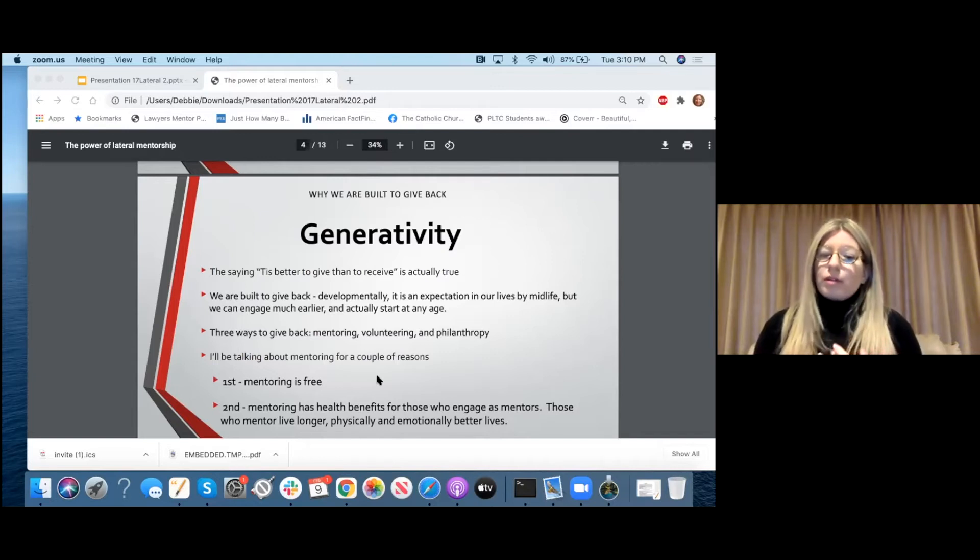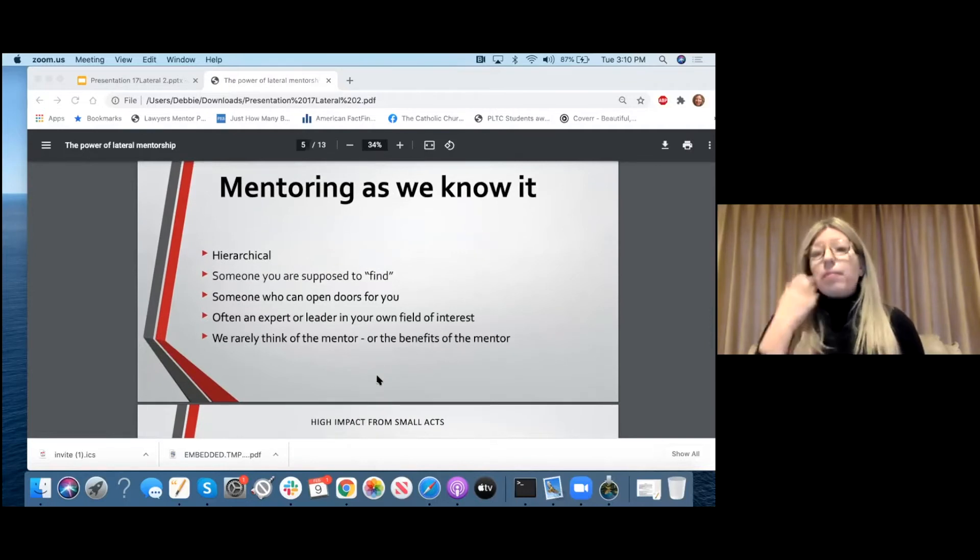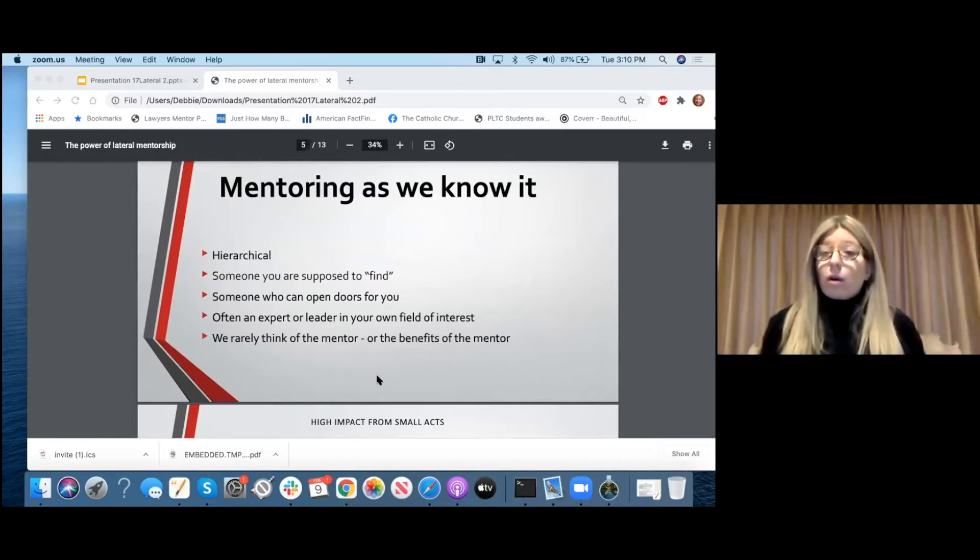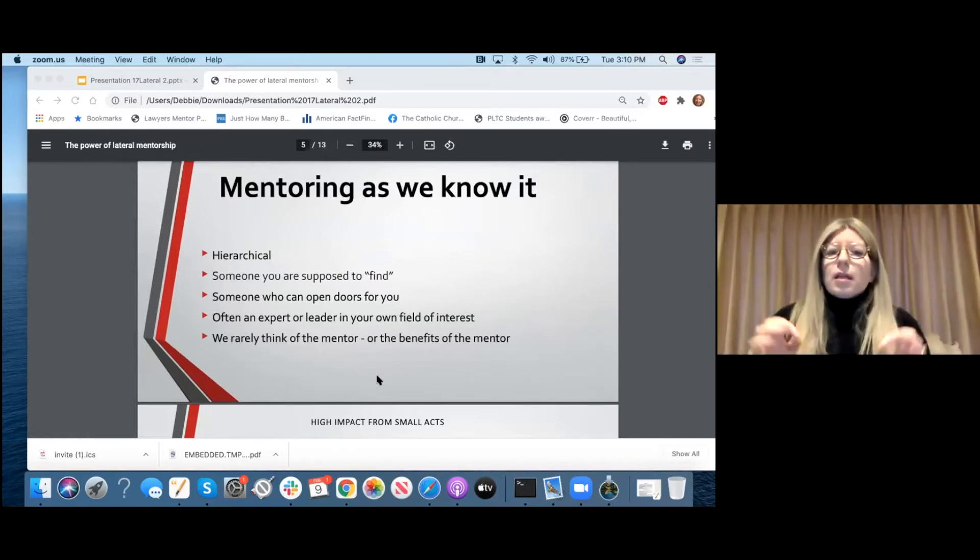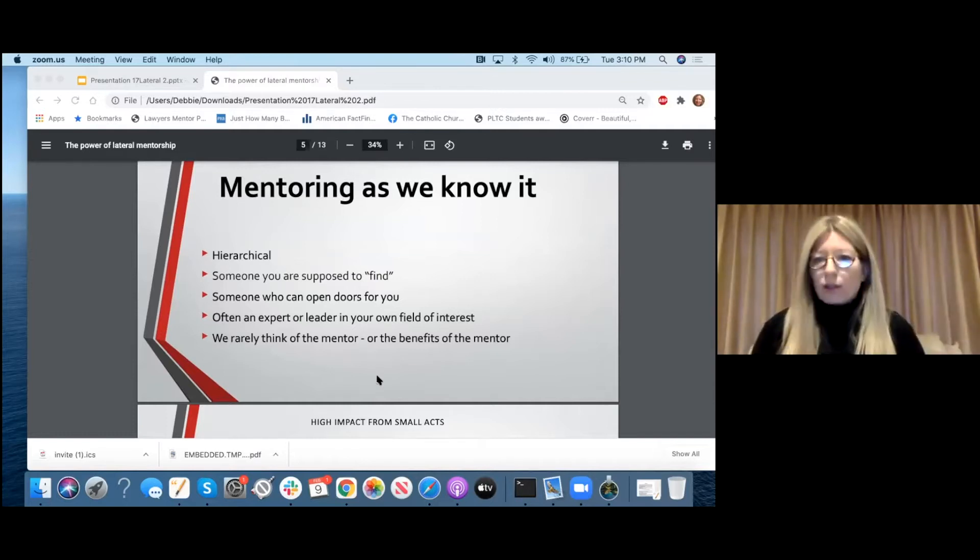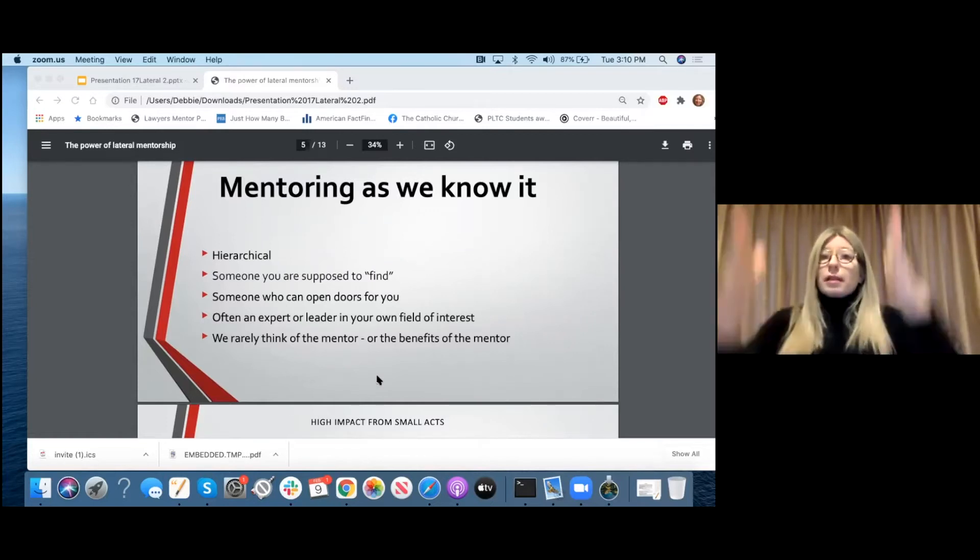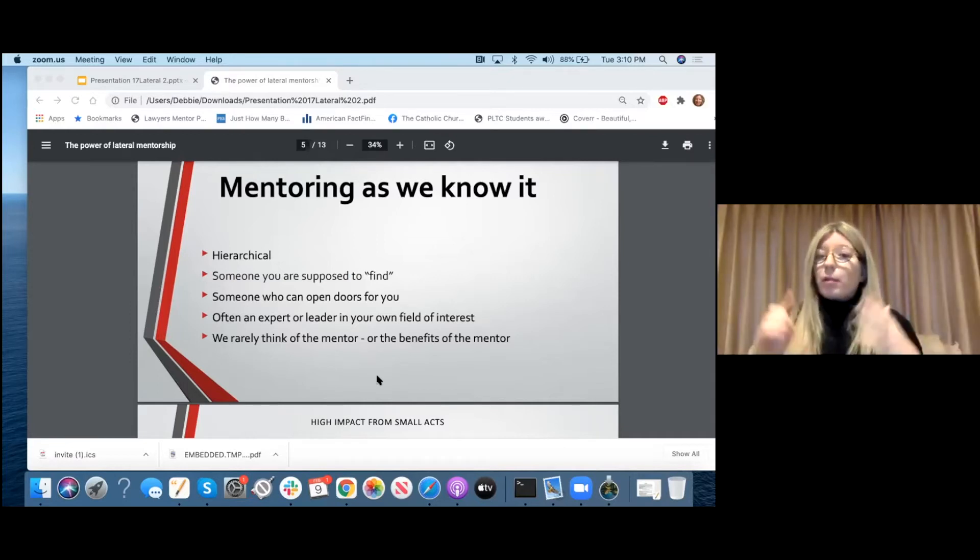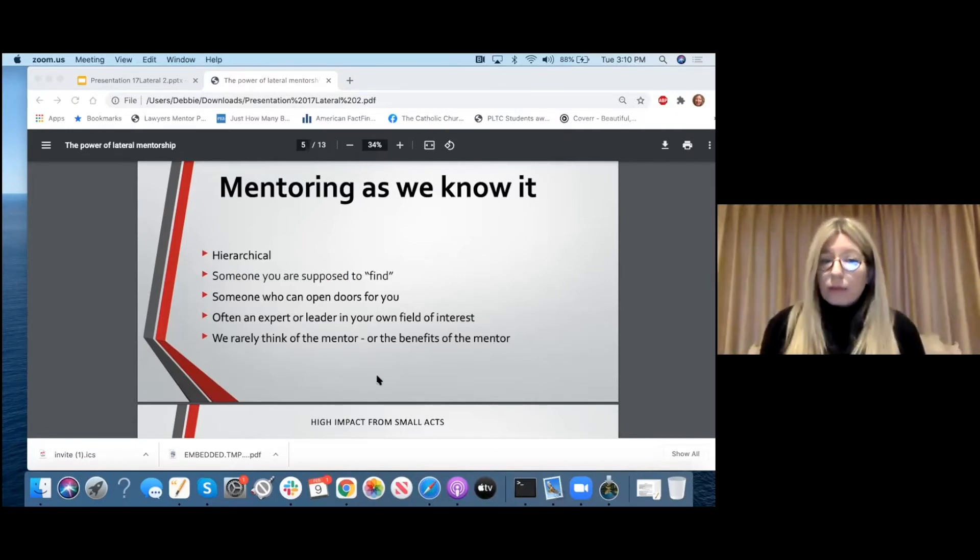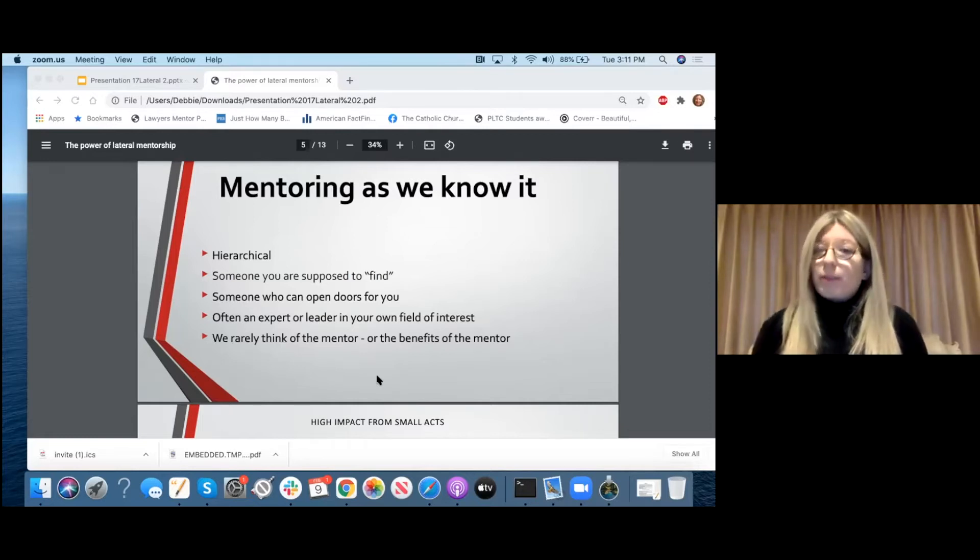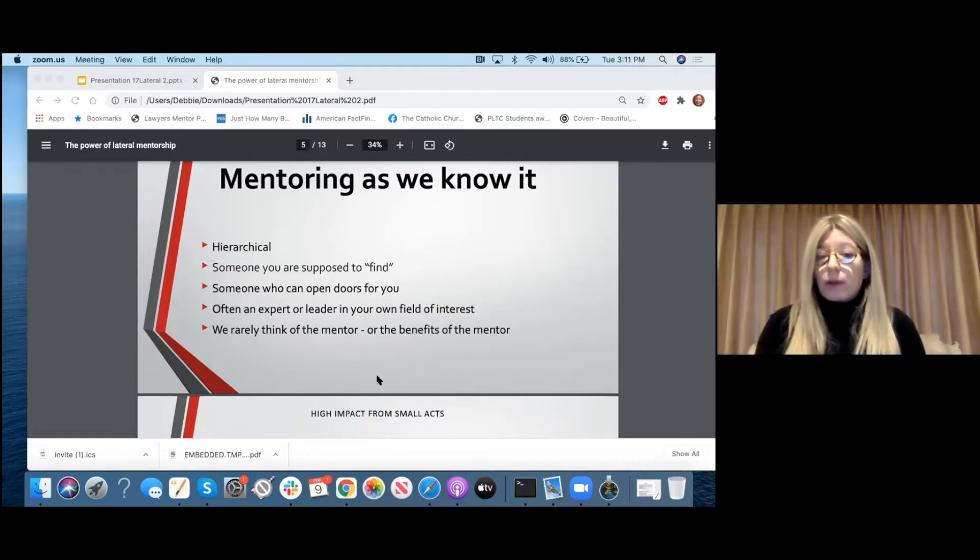Second, mentoring has health benefits for those who engage as mentors. We all know the benefits of being mentored, of the mentee. We all know those benefits. But most people don't know that there are actual real benefits to being a mentor. We know that mentors live longer. They have physically and emotionally better lives. And this comes from research. So if we think about mentoring, as we know it now, most people think of mentoring as hierarchical. It goes in one direction. It's like a silo or a one-way street. It's like the highway up, right?